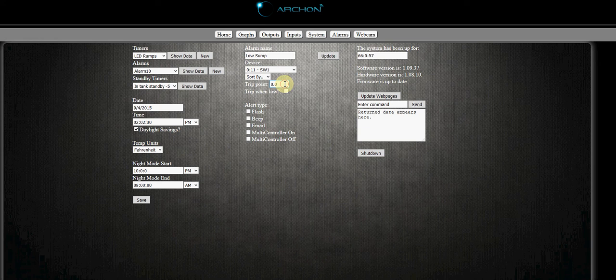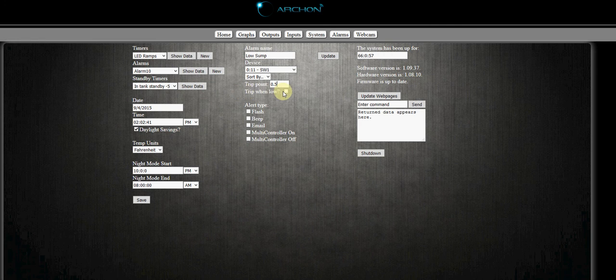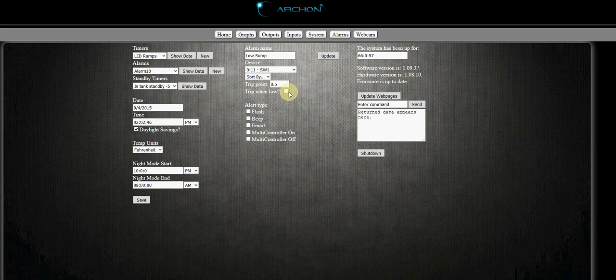And like I said, open is a one, closed is a zero. So we're actually gonna leave this, we're gonna put it right in the middle at 0.5. And I want it to trip when the switch is open, meaning the switch is one, so it's higher than this number. So we're gonna leave this unchecked.